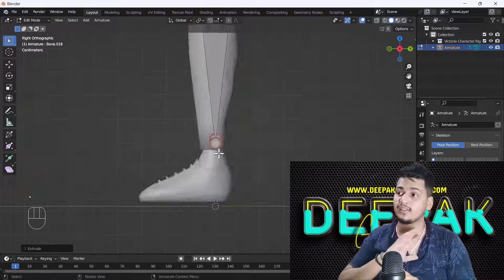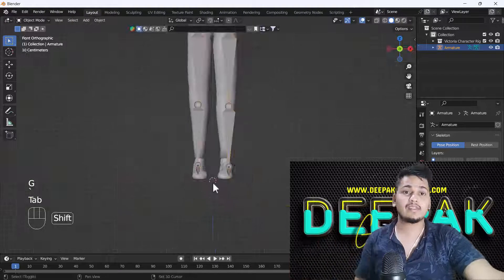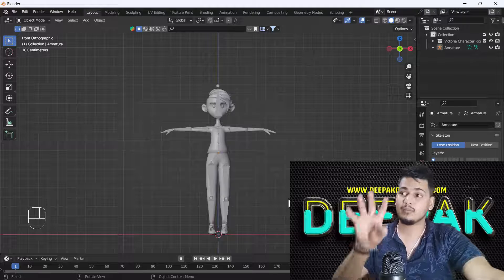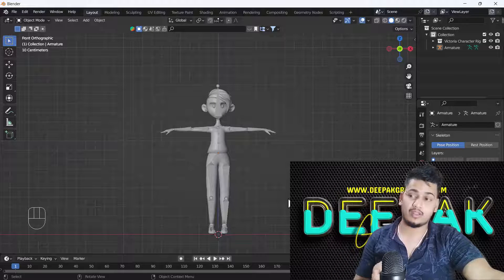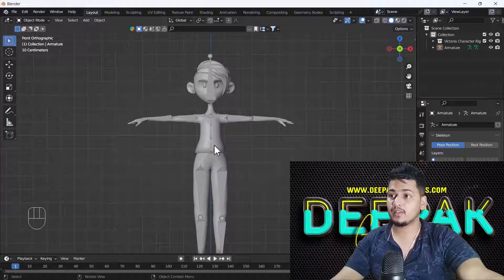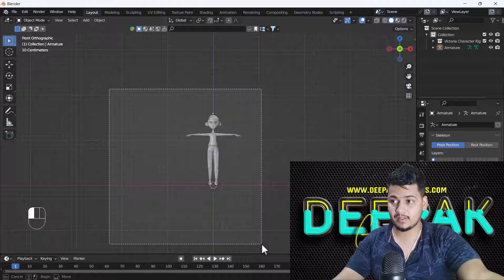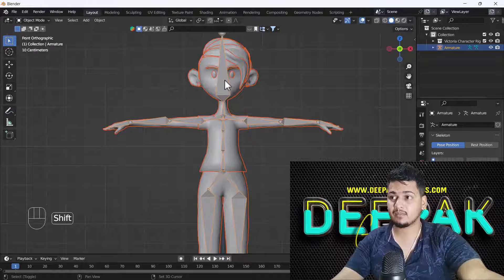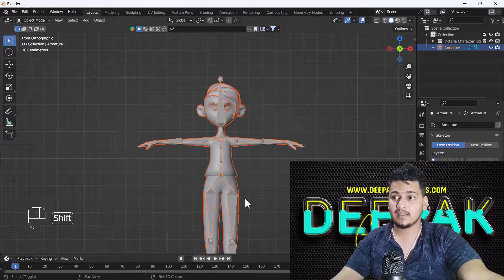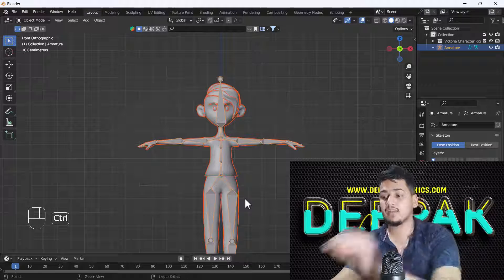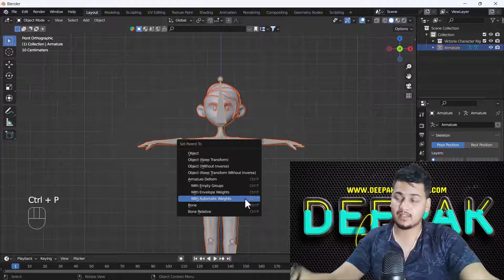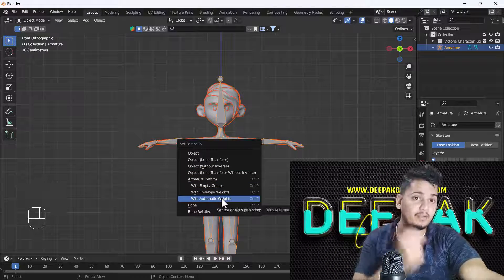Now let's start the tutorial. So now here you can see that I have successfully created the bone armature. And now what I'm going to do is just select my whole body, and then I'm just going to select my armature pressing shift twice, then I'll just press ctrl P and I will just select set parent to with automatic weight.